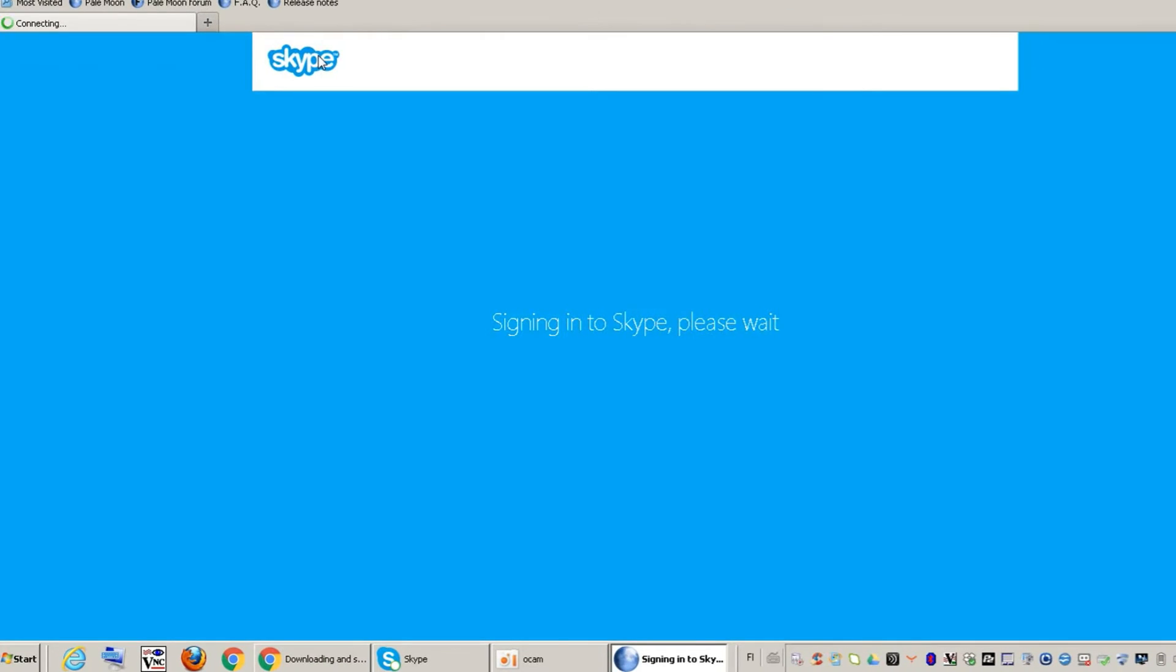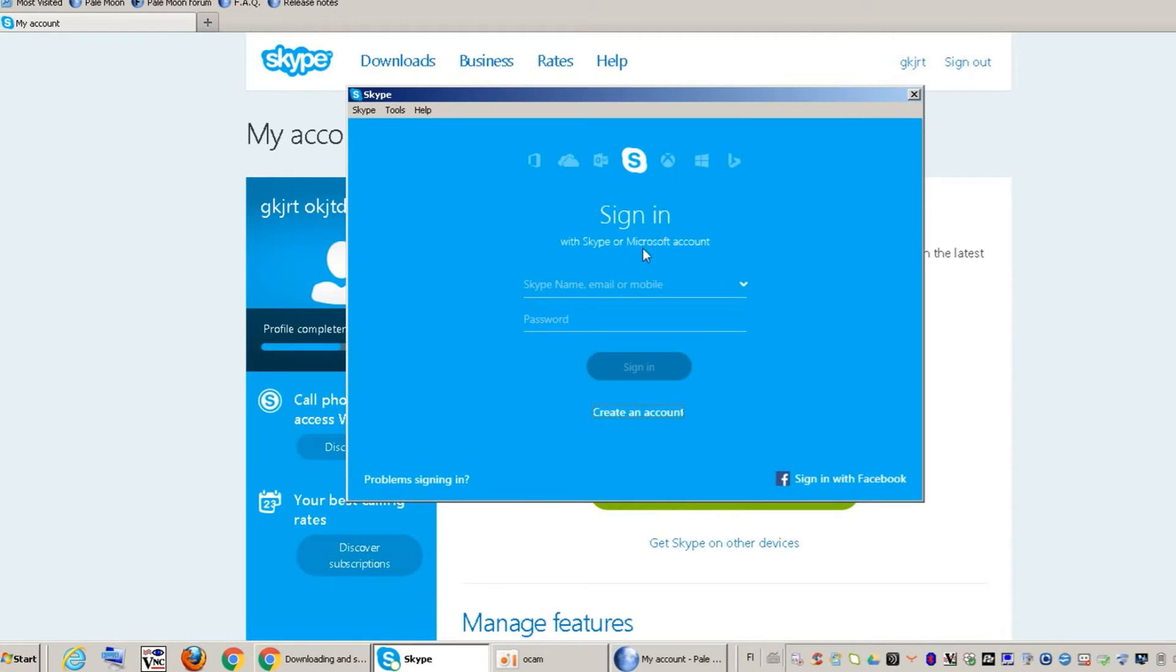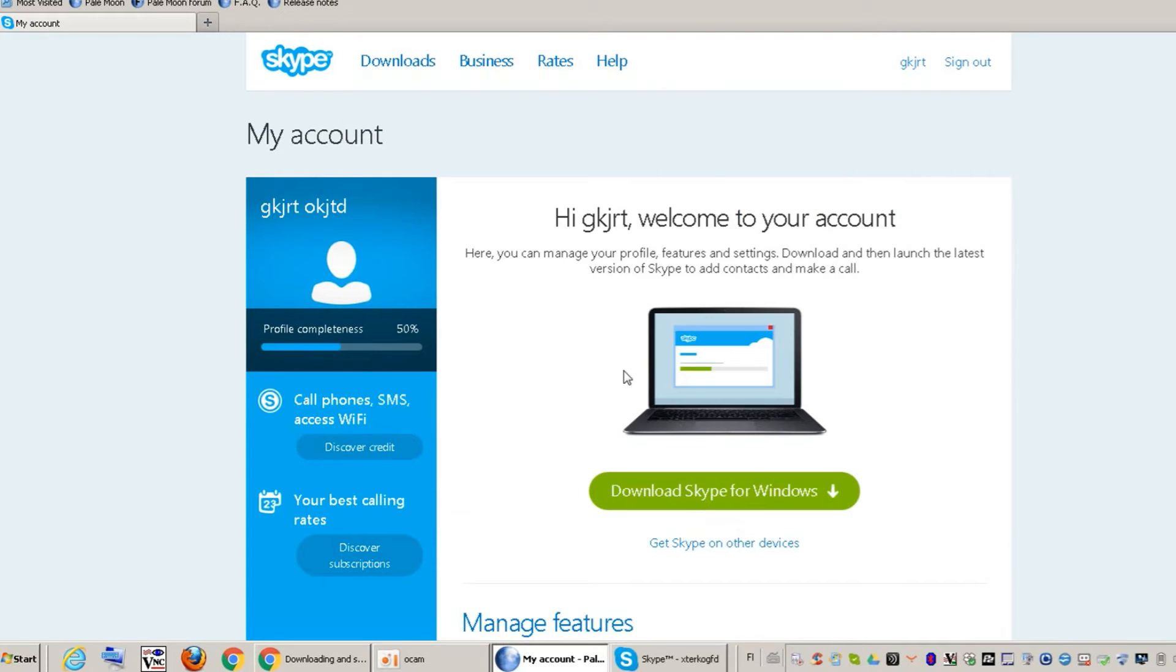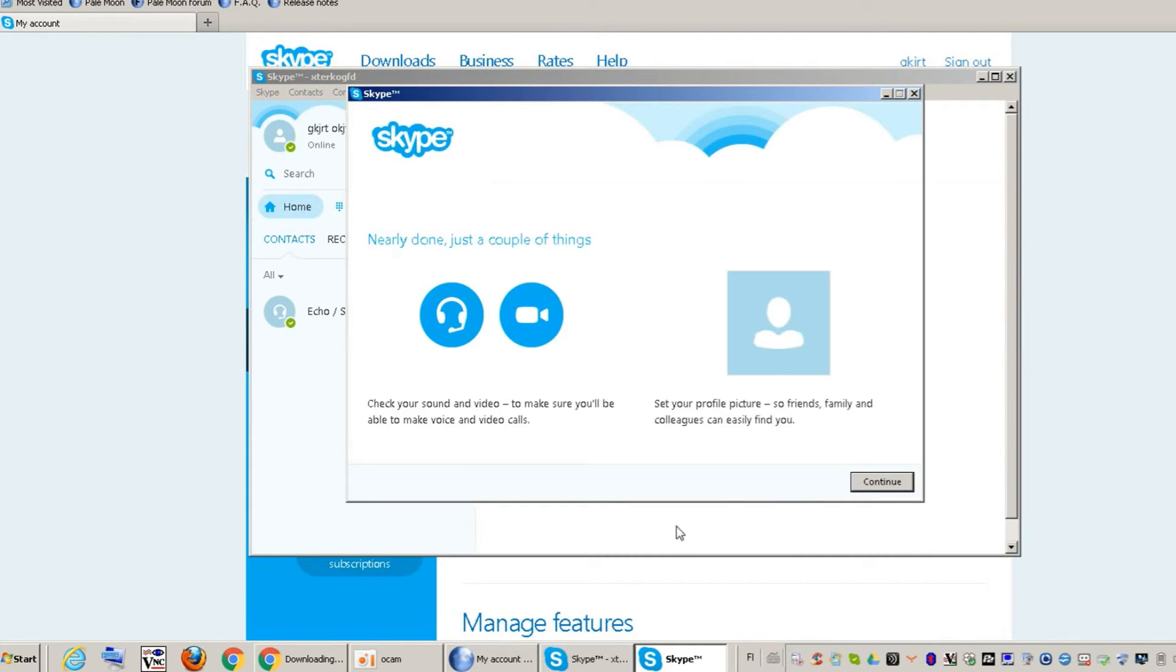Now let's go to our installed Skype and log in. Then we have to complete the audio and video check to make sure our camera is working properly.